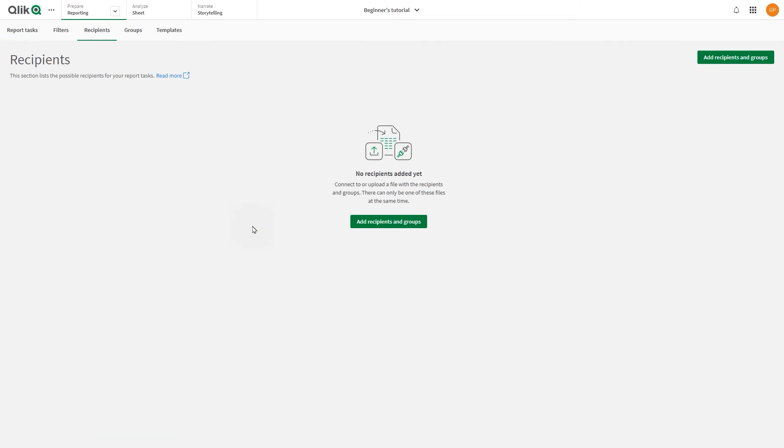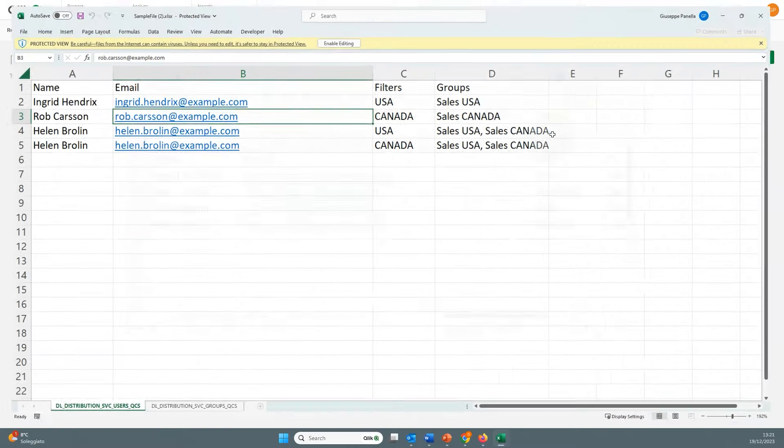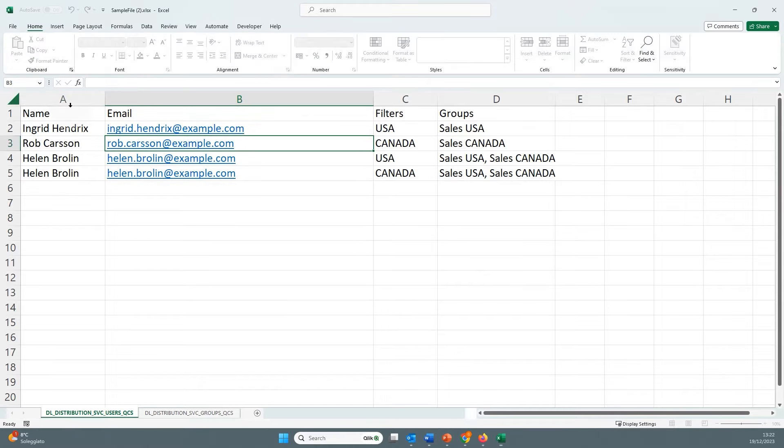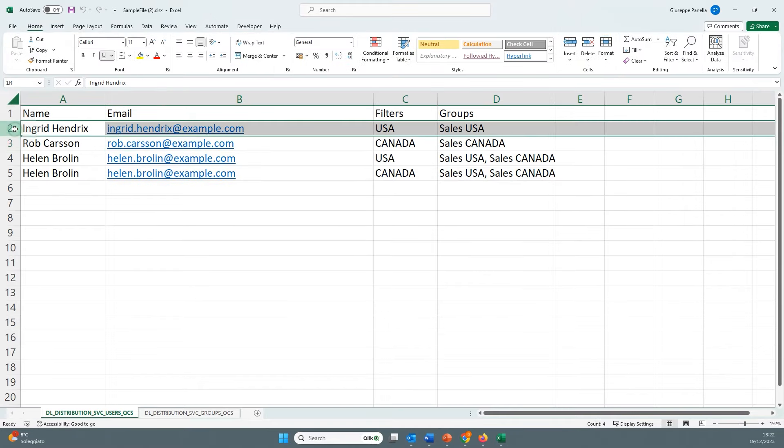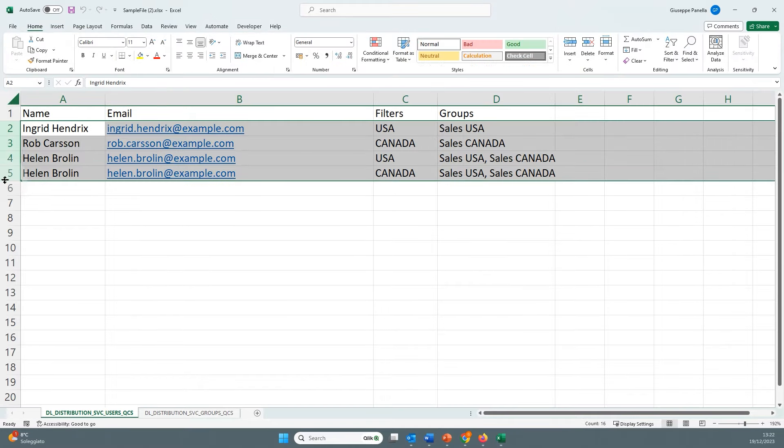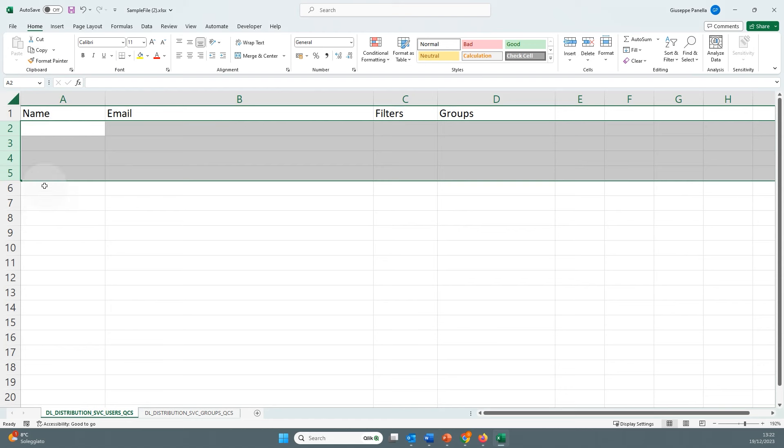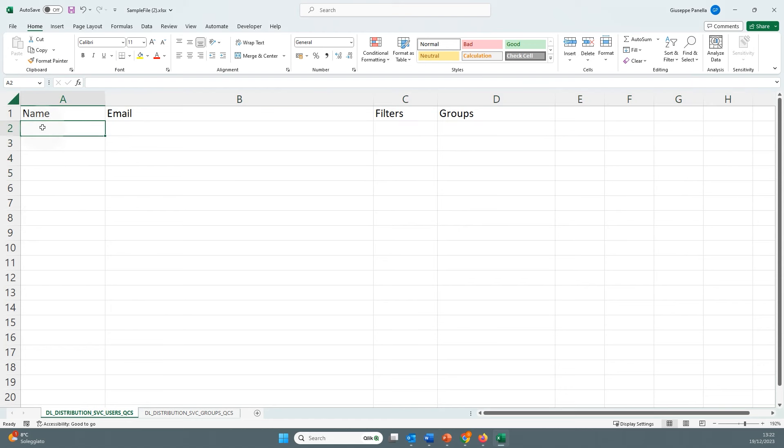Before you start creating the report task, you must define recipients and groups. In the recipient section, click add recipients and groups and select download example. Open the example file and replace the data within the sheet to add your own recipients.